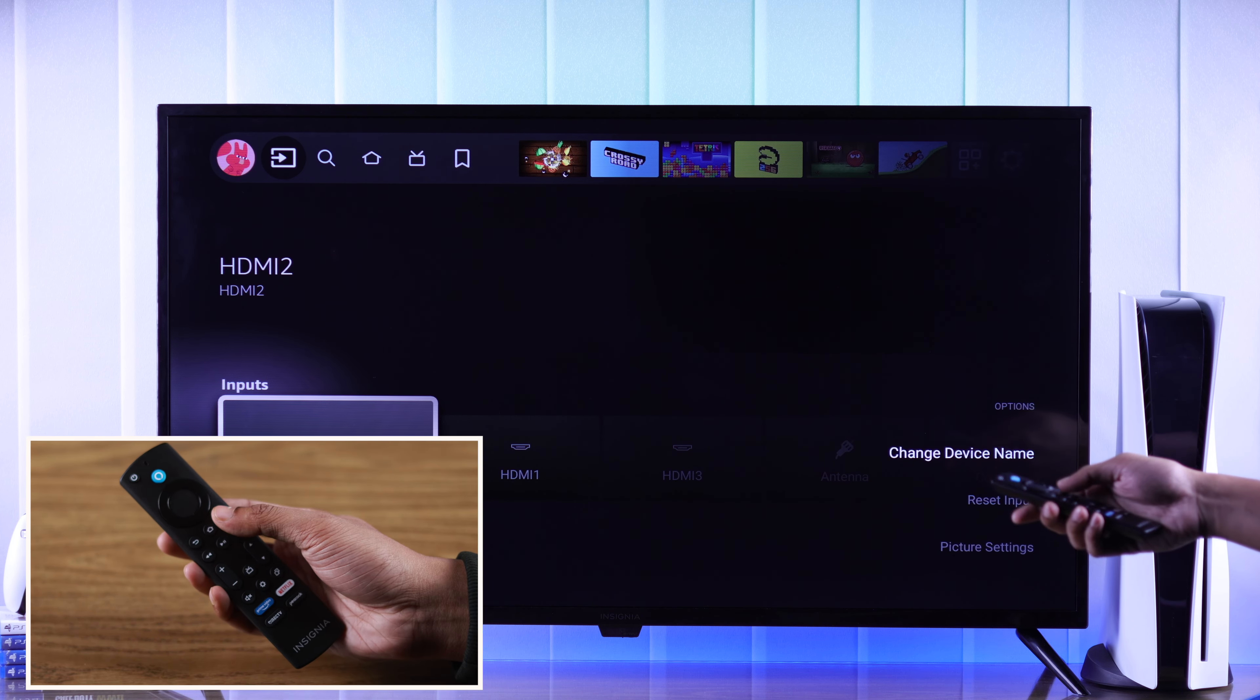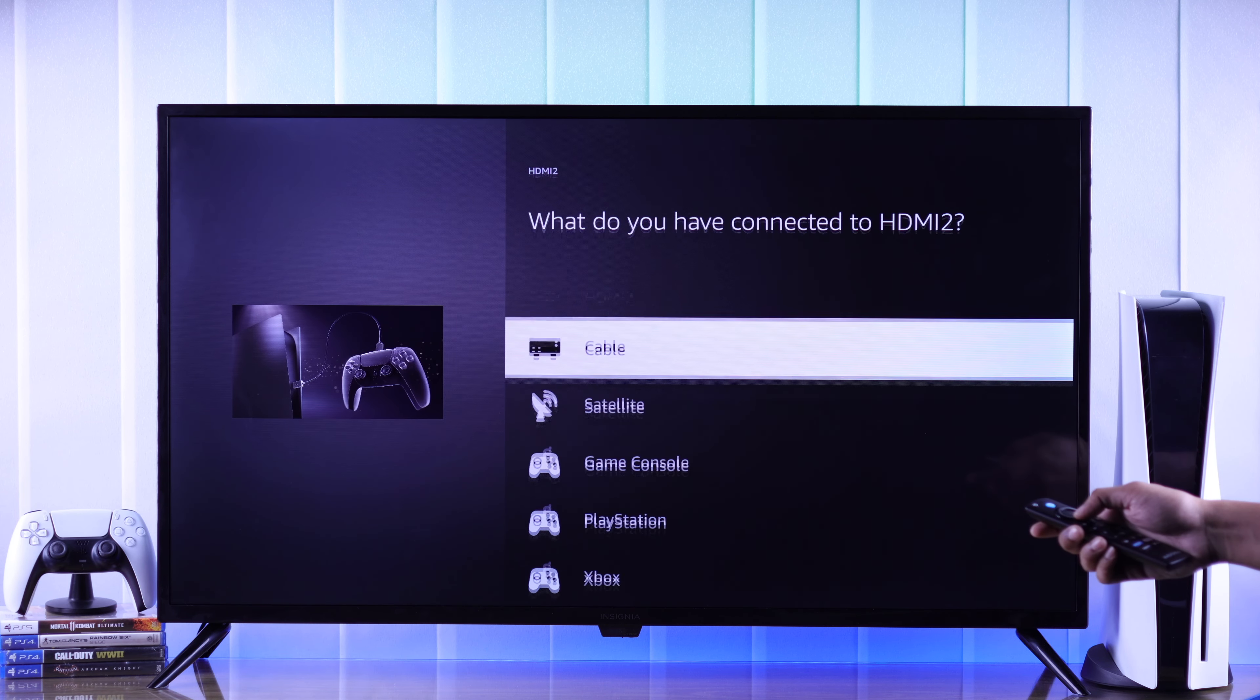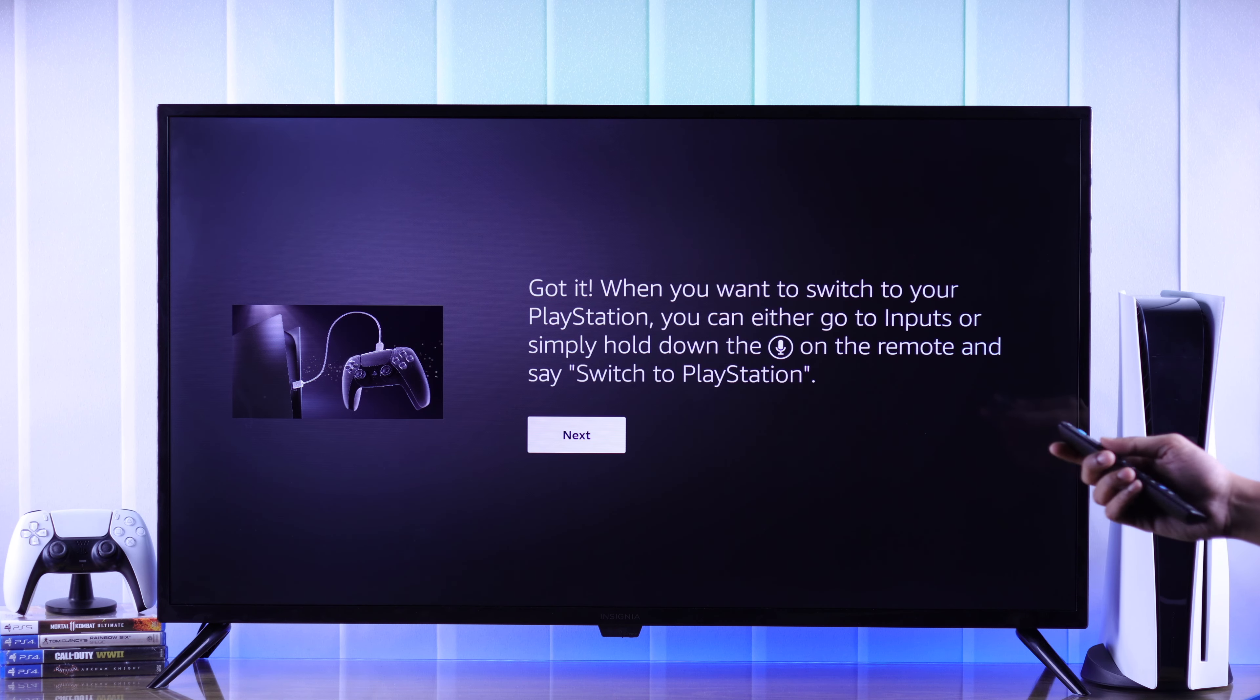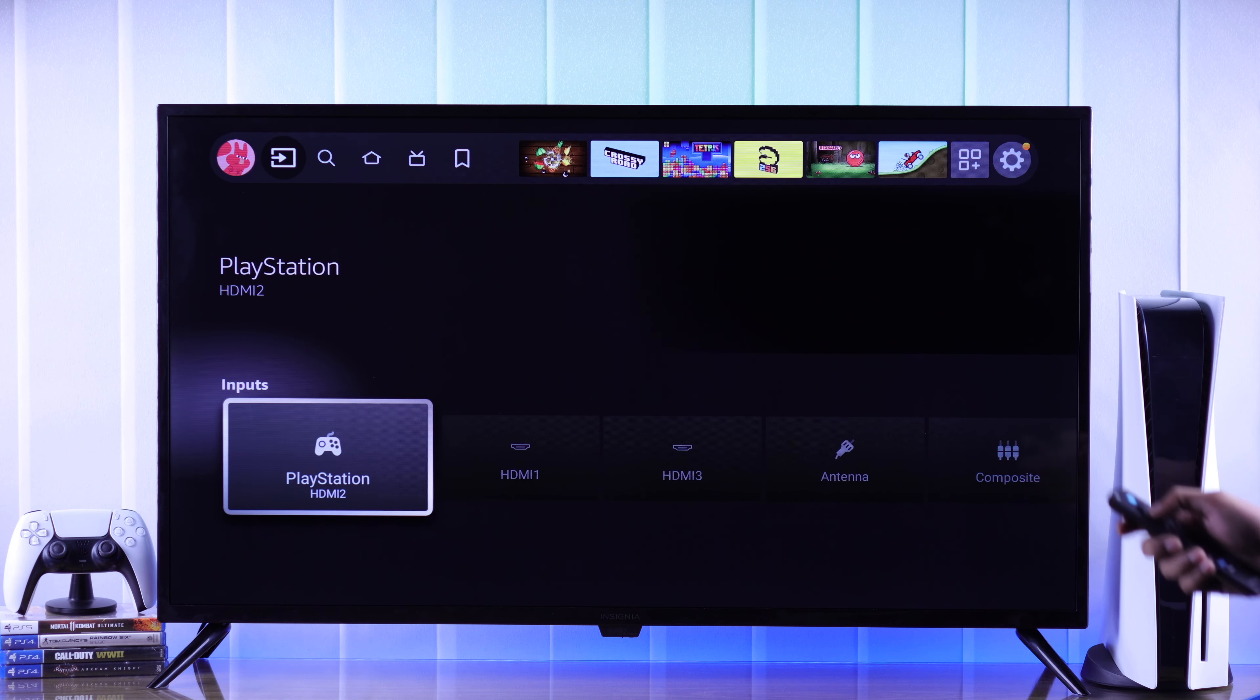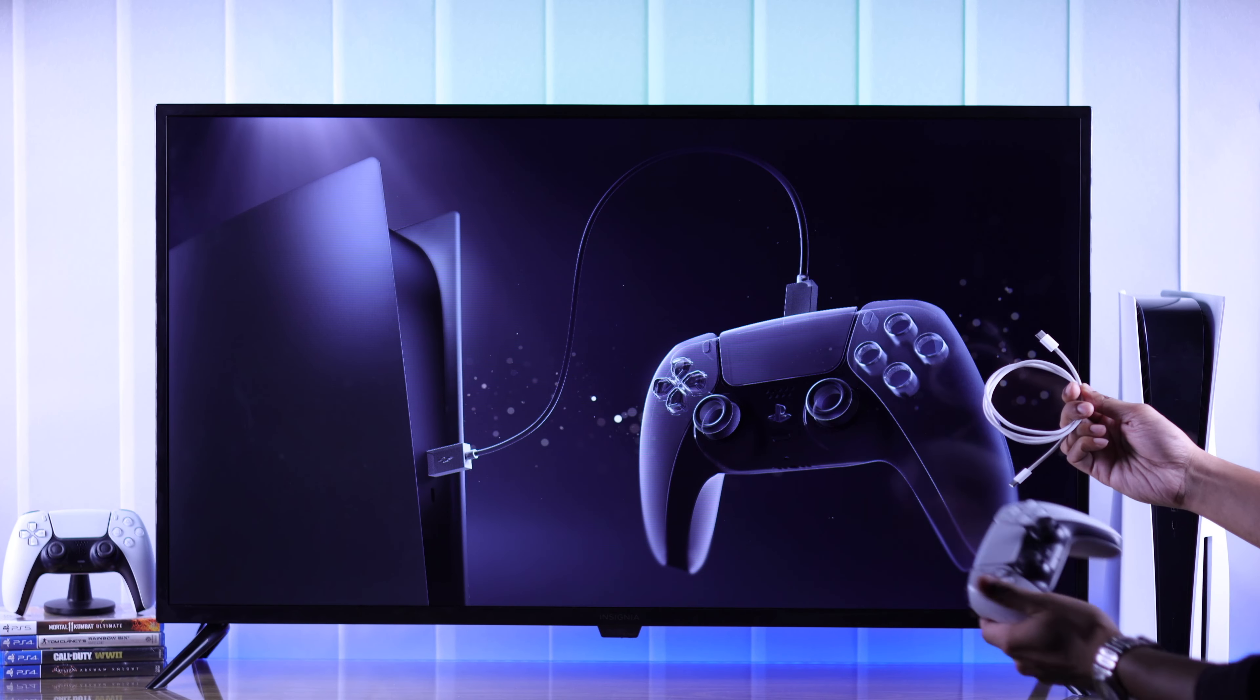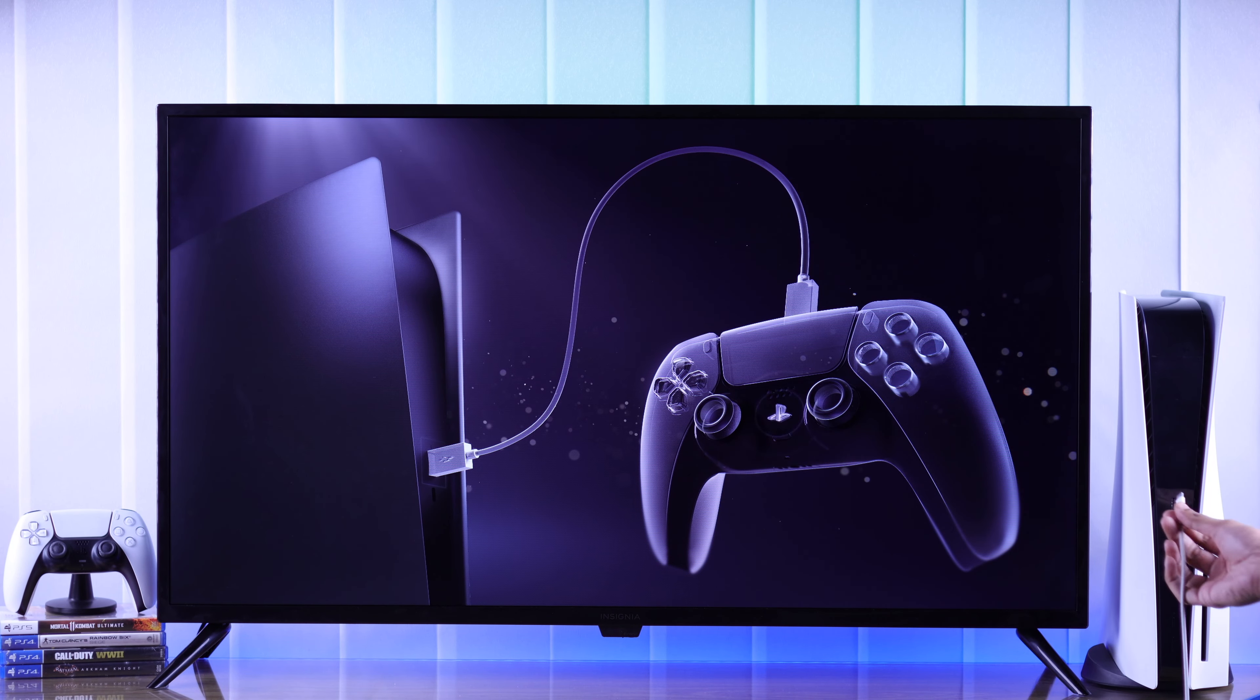From here, let's go ahead and rename our input to PlayStation. Now you can switch to your PlayStation using voice command. Let's switch to our PS5 and connect your PlayStation 5 DualSense controller to your console using the USB cable.